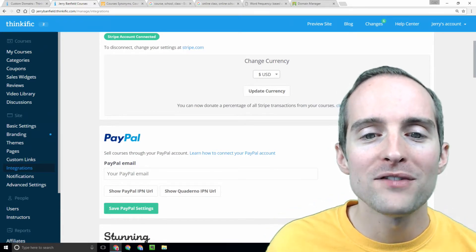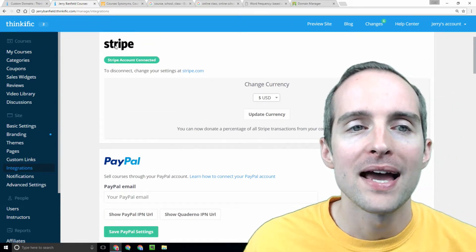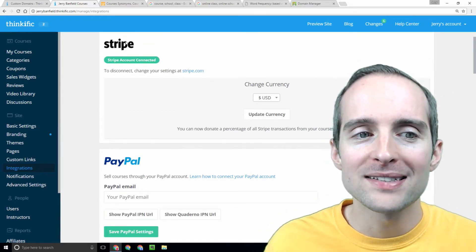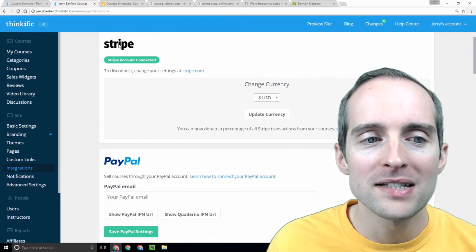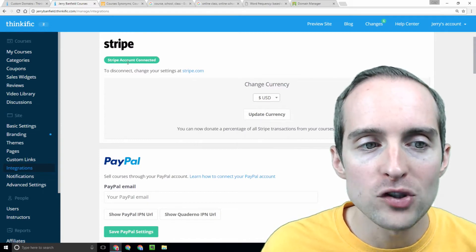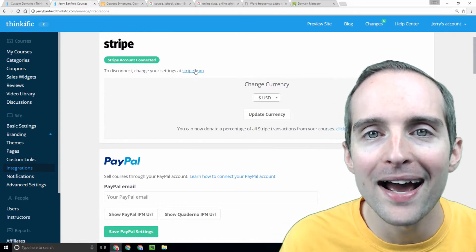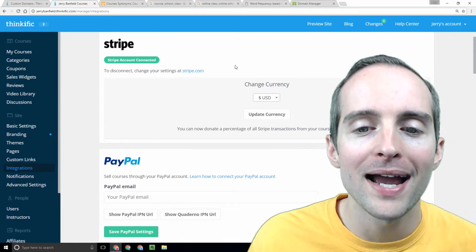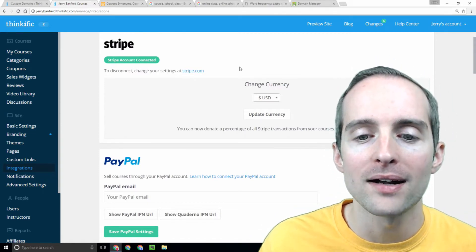The basic way that Thinkific likes to collect payments is through Stripe. I signed in. I already made an account at stripe.com.